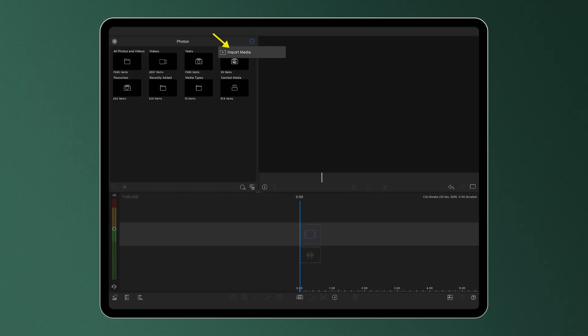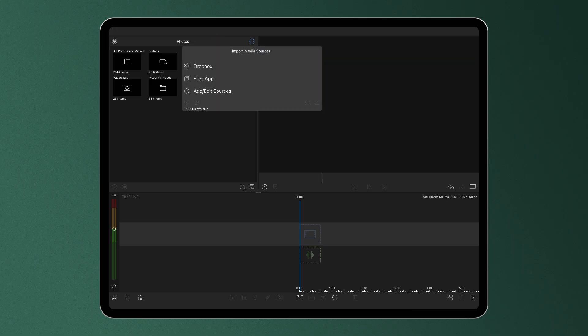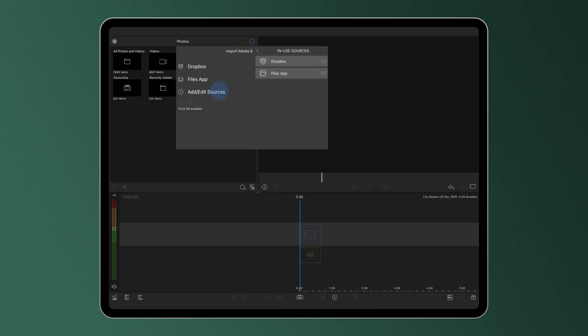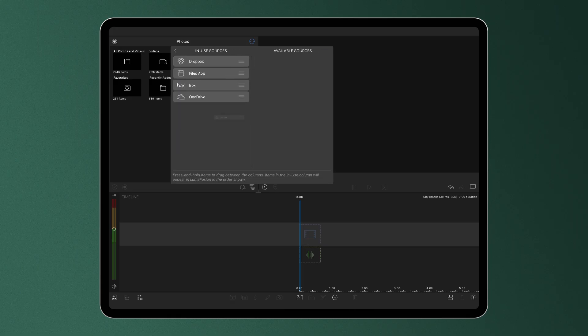Tap import media to see the selection available. If you don't see the source you're looking for, tap add edit import sources to drag into use.